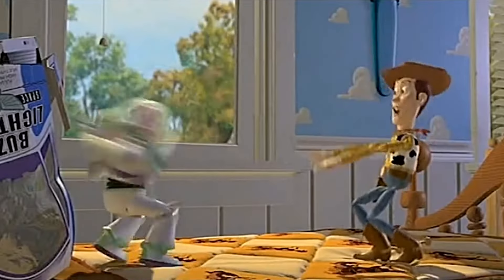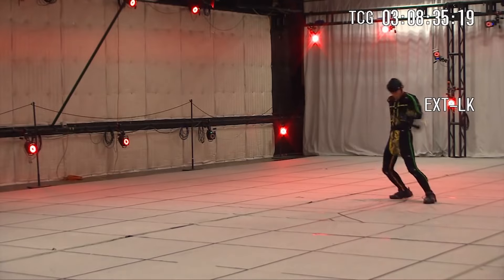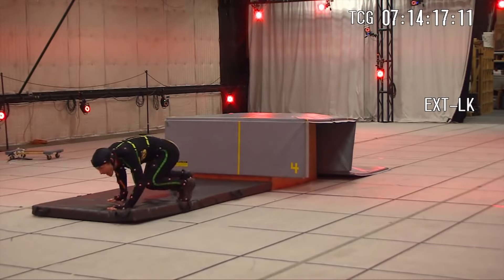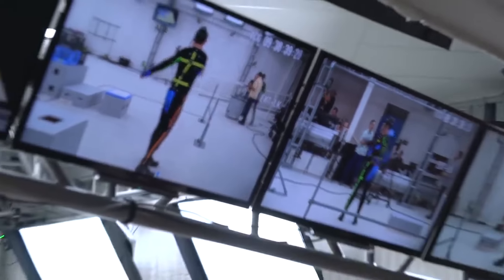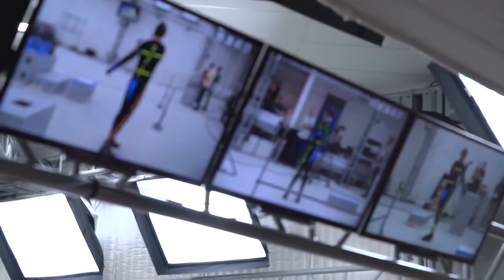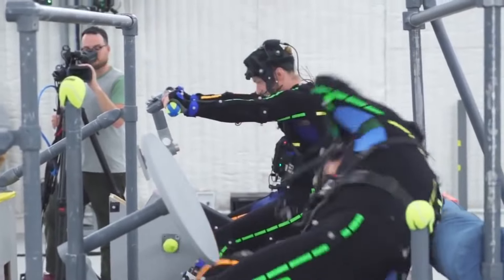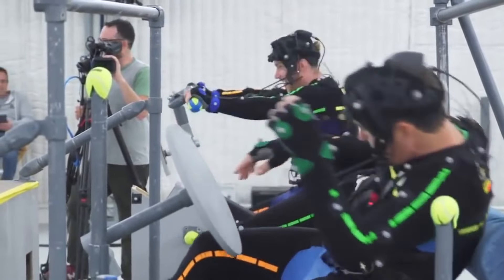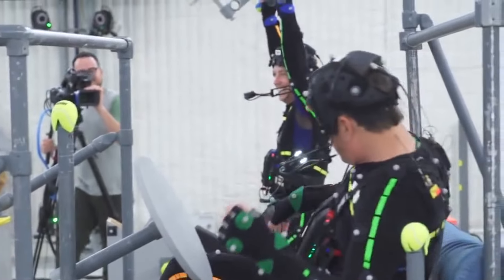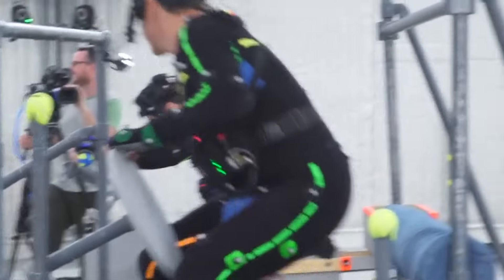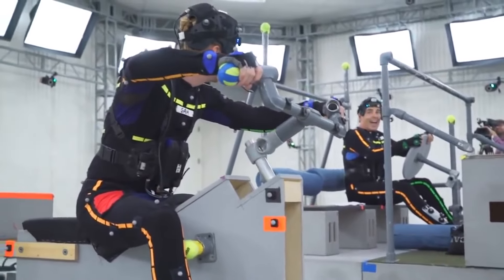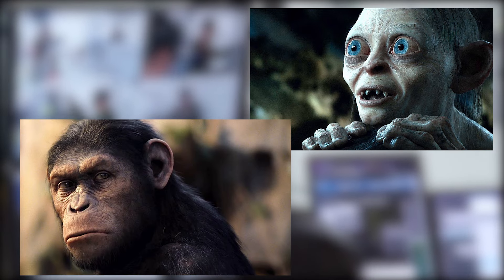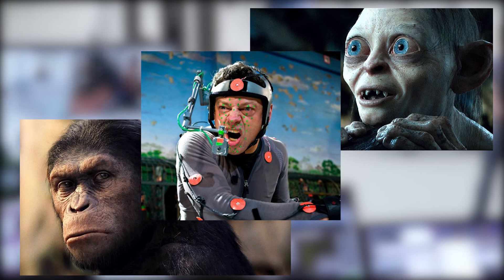Besides creating characters from scratch, some movies and games use motion capture — or mocap — in which the actor's movements are placed into the animated scene to create their character's animation. Directors and creators can go a step further with performance capture, in which the actor's movements, facial expressions, and voice are all captured at once. Unlike performance capture, motion capture captures everything separately. Examples of characters created with performance capture include Gollum from the Lord of the Rings trilogy and Caesar from Rise of the Planet of the Apes, both performed by Andy Serkis.